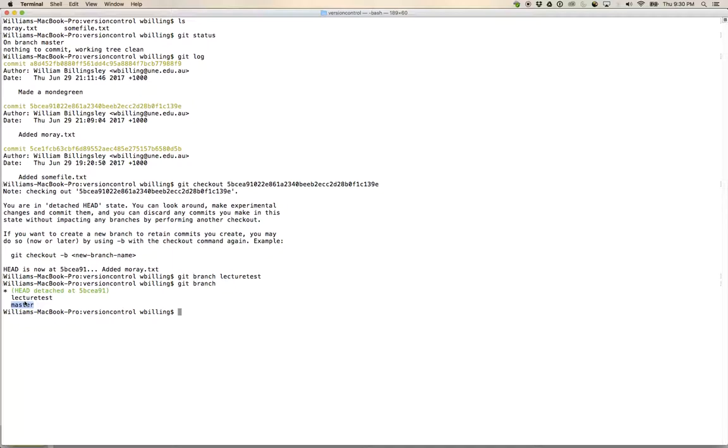But I'm not actually on that branch. I'm still in this detached head state where I have checked out a particular commit from the history rather than saying that I want to check out a branch.